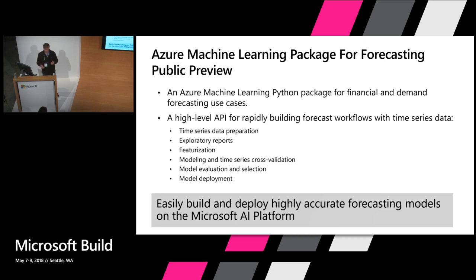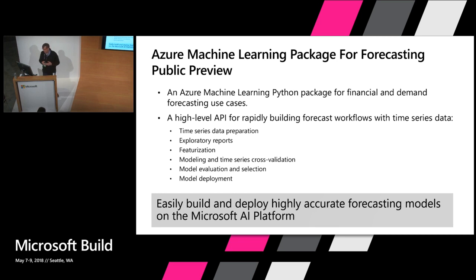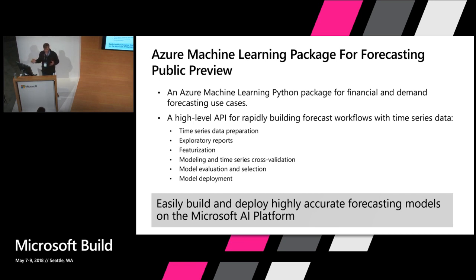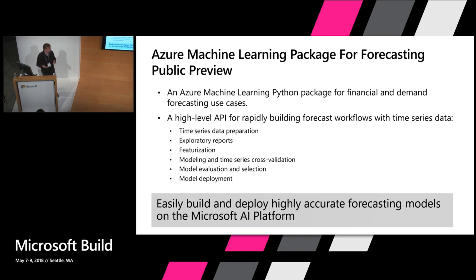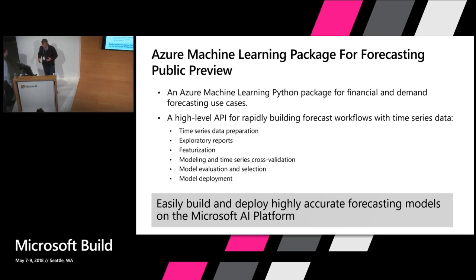There are some exploratory reports that you can get with just one line of code. The forecasting framework takes your dataset and automatically creates features, so it does the featurization for you. It does modeling, fitting models, time series cross validation. It then selects the most accurate model from a number of different models that it tries based on the best historical back-tested performance. And then with integration into Azure, these models can be deployed as web services. Why don't we let Thomas go through the details and see this in action.